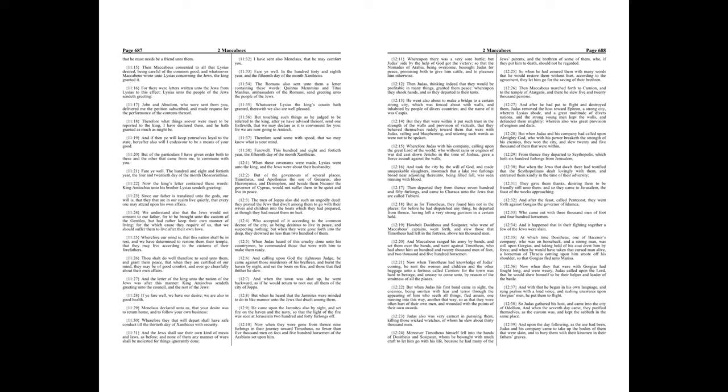Now when they that were with Gorgias had fought long and were weary, Judas called upon the Lord, that he would show himself to be their helper and leader of the battle. And with that, he began in his own language, and sung psalms with a loud voice, and rushing unawares upon Gorgias' men, he put them to flight.